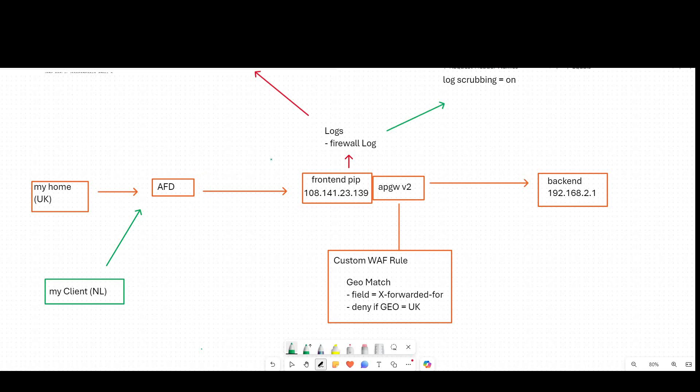For example, if I want to implement geo filtering here, it doesn't make sense if I'm using the edge IP address. So that's the default behavior. And what we can do to work around that is we can use custom rules inside of application gateway to make changes based on additional fields.